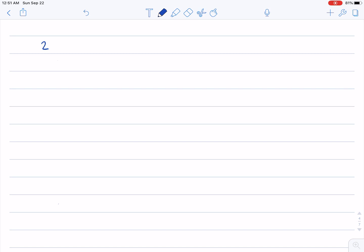So if I have two dissimilar fractions like two-thirds, if I add it to three-fourths, then I need to find the LCM of the denominators, which is three and four.